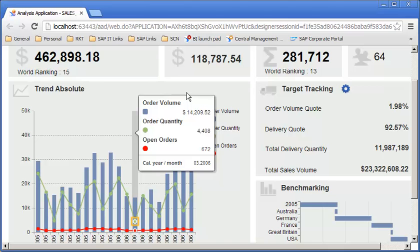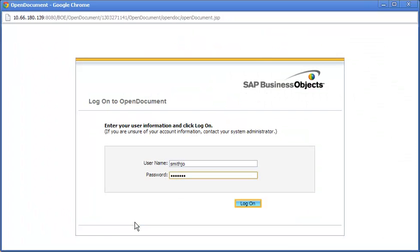Click on the chart to launch the receiving application. Note that you must enter the appropriate credentials to access the second application.